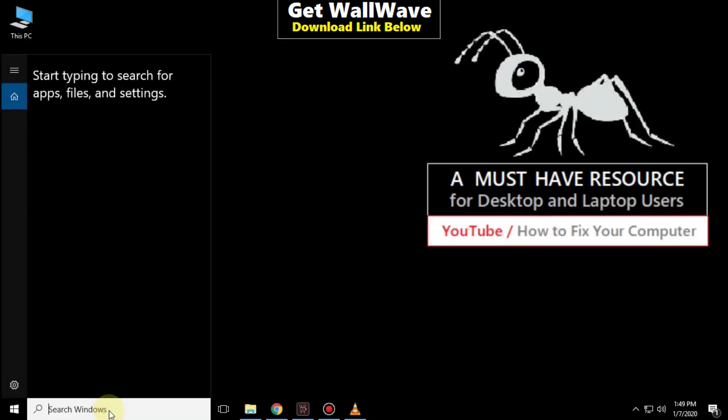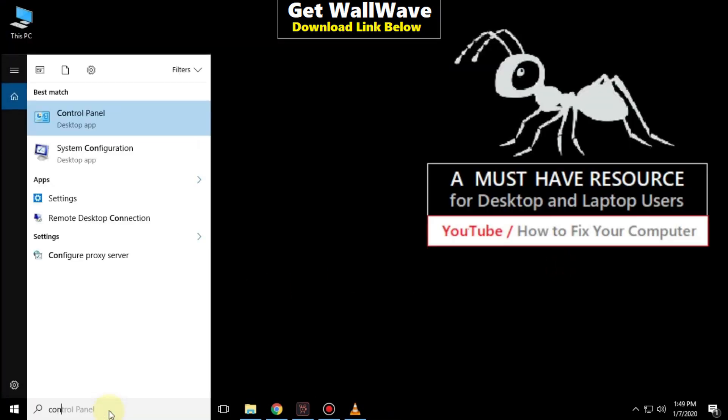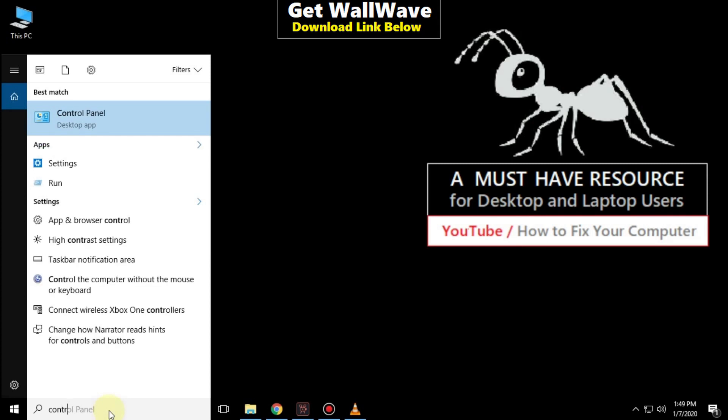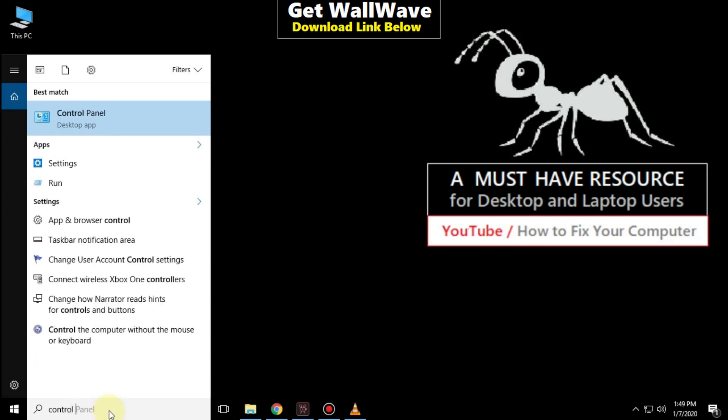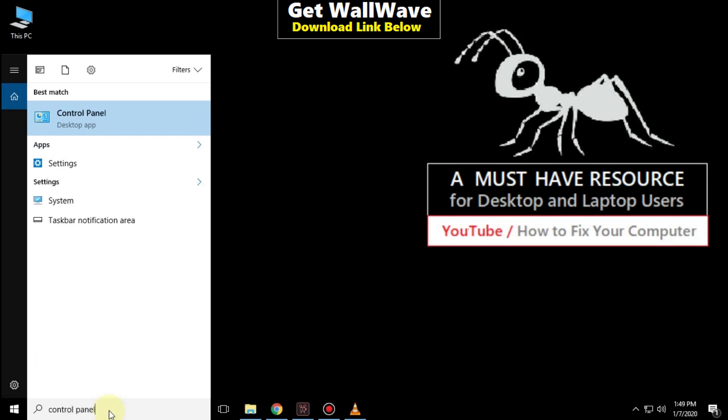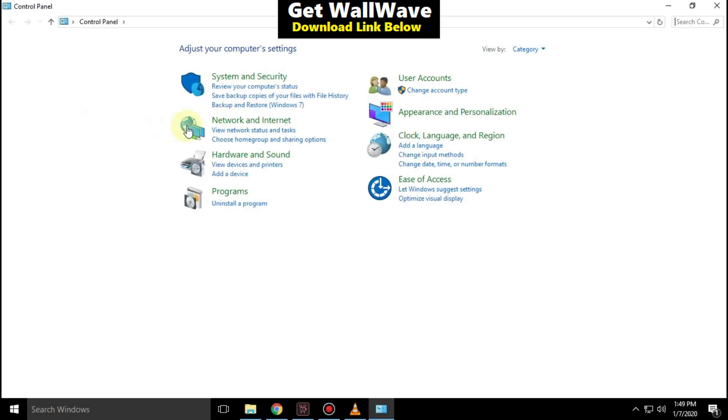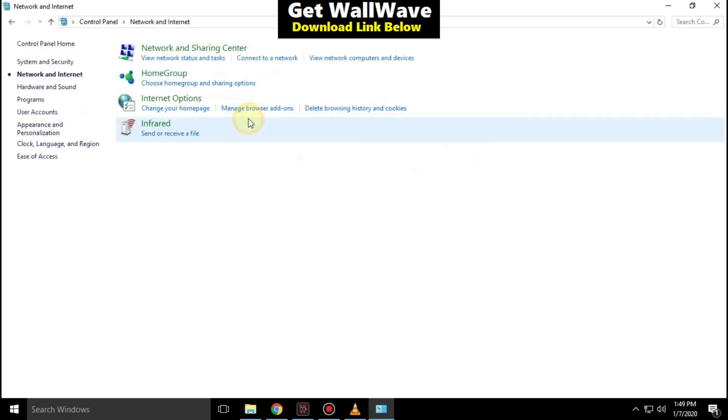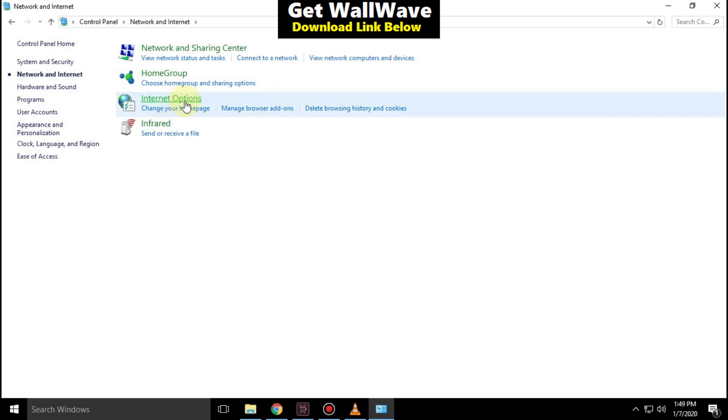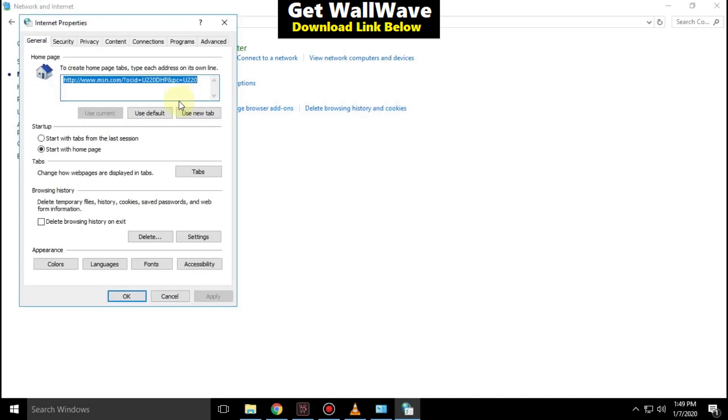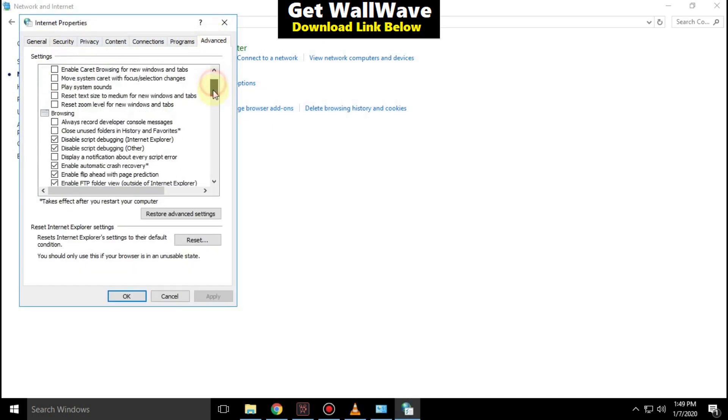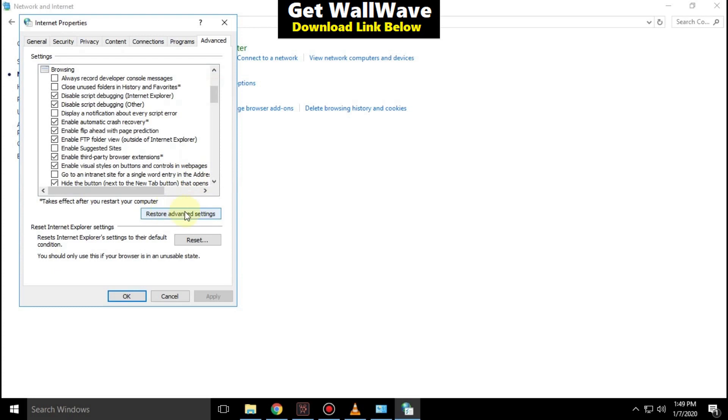Go to the search bar and type control panel. Click here to open it. Then click on network and internet, then click on internet options. Go to the advance tab and click on restore advanced settings. Click on apply.